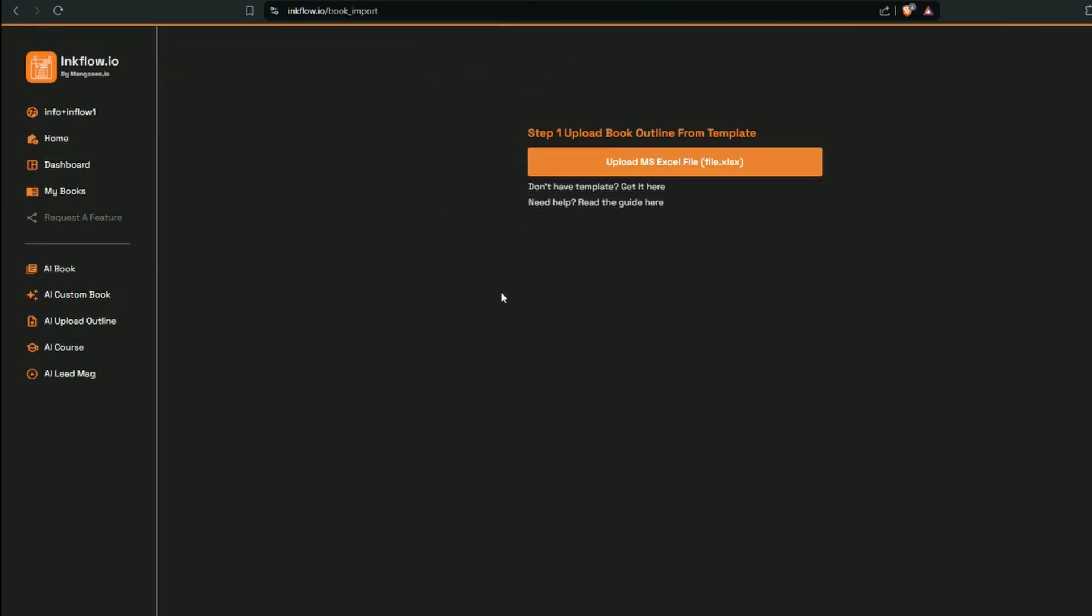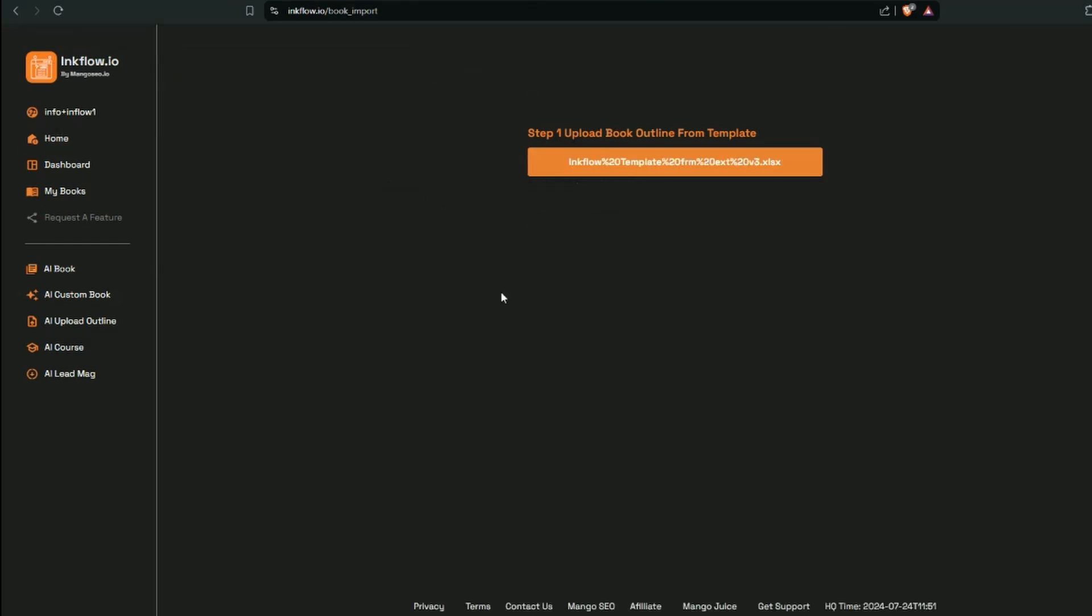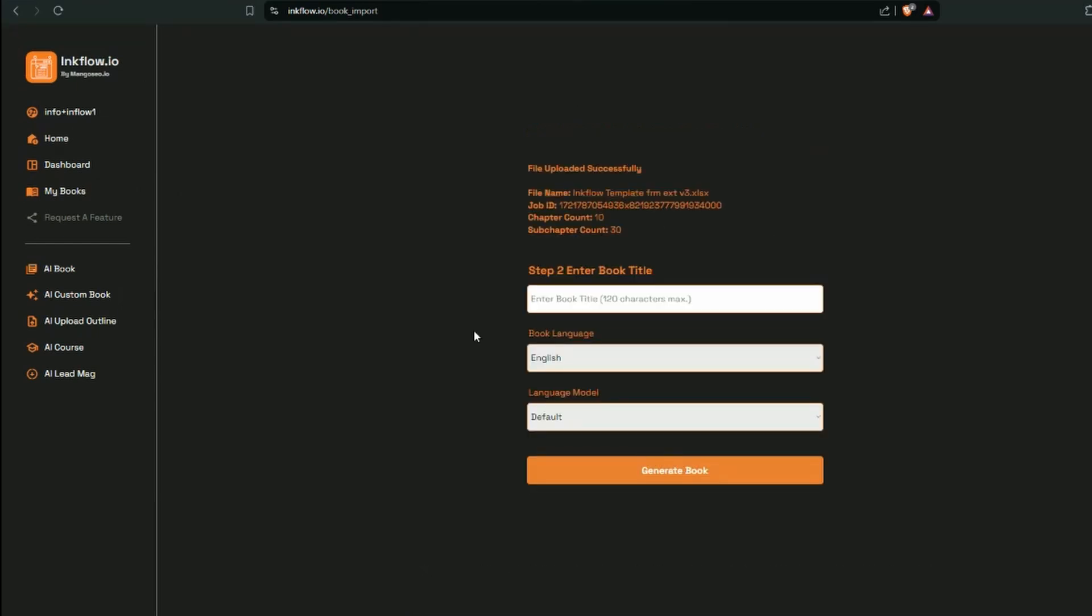And now the file is uploading and you can see it's come in here. There's the name of it. It's doing the validations. When it uploads successfully, you will get a file name acknowledged, which is the file name you use to load it. It gets assigned a job ID. It confirms the chapter count, the subchapter count, which equals what was in our file. And now we just enter in the title. So it was eco-friendly USA, sustainable travel across America. I'm going to stay with the defaults here and just generate the content.